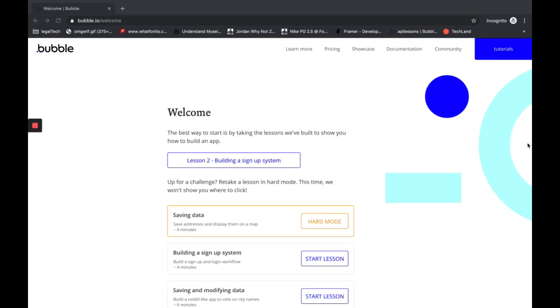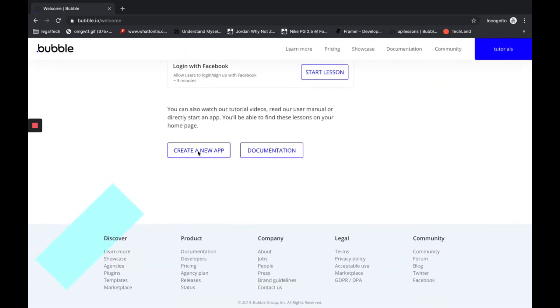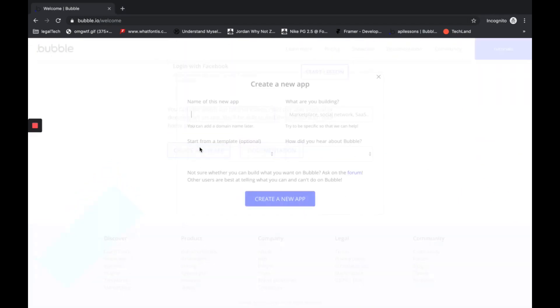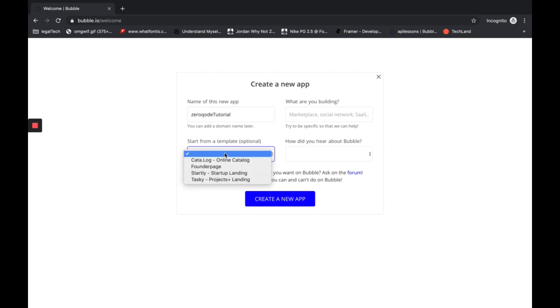Okay, now we can create an application. Create a new app. Let's name it XeroCodeTutorial, and we select the template that we just added.